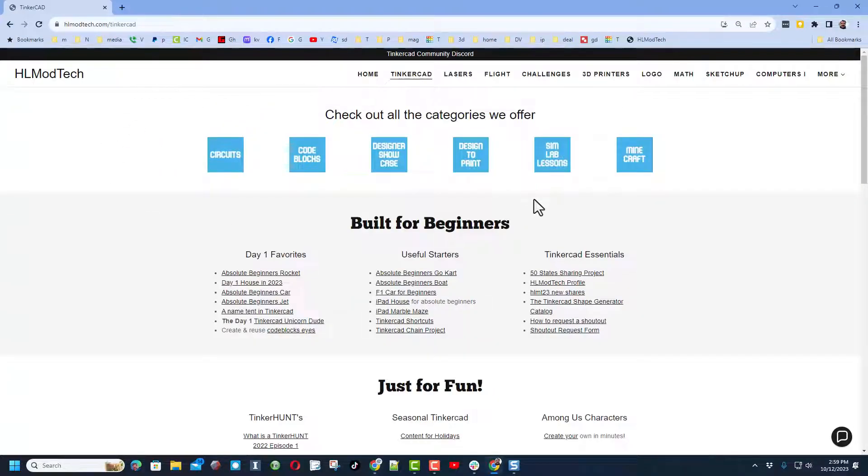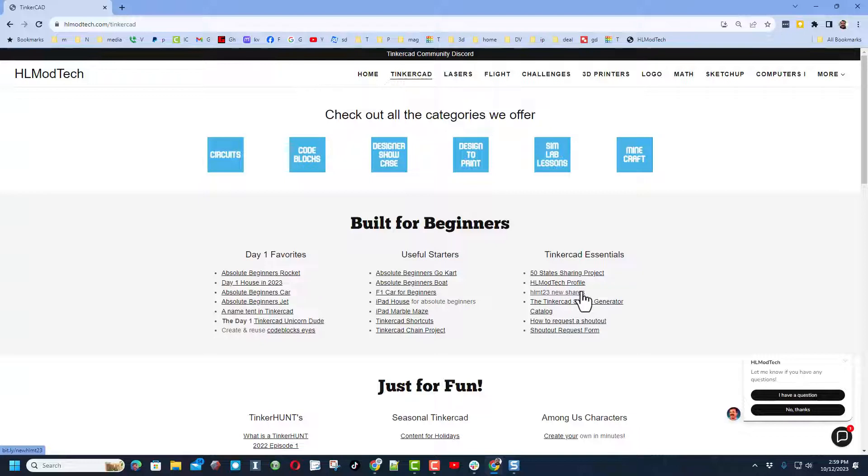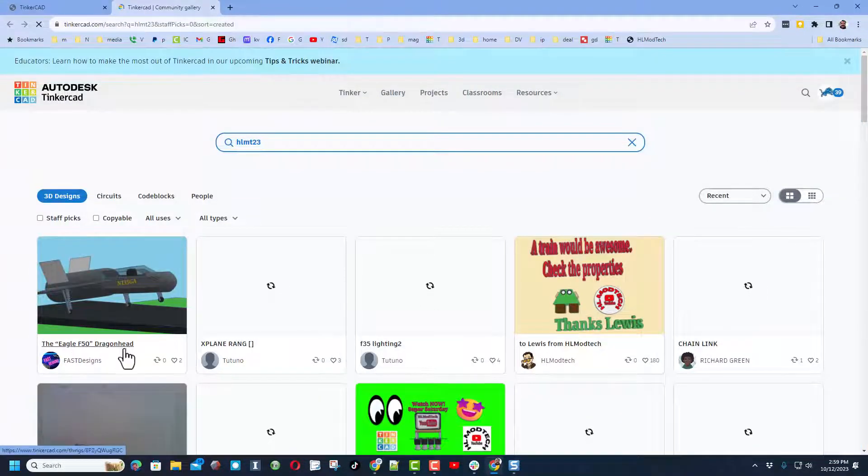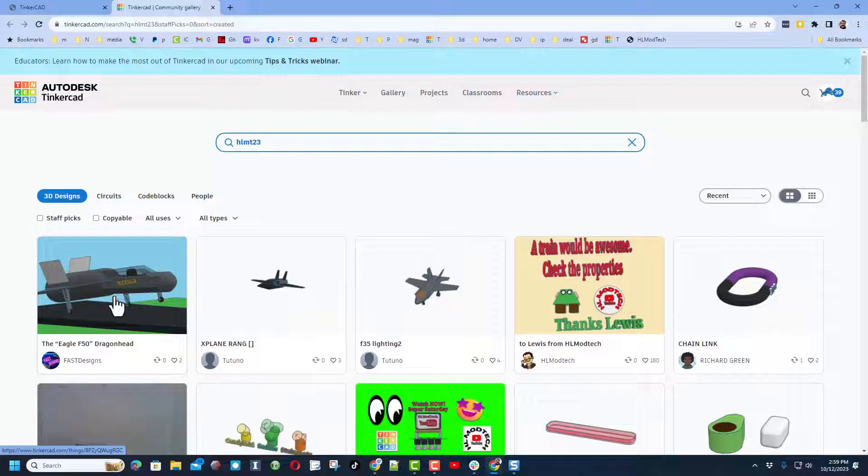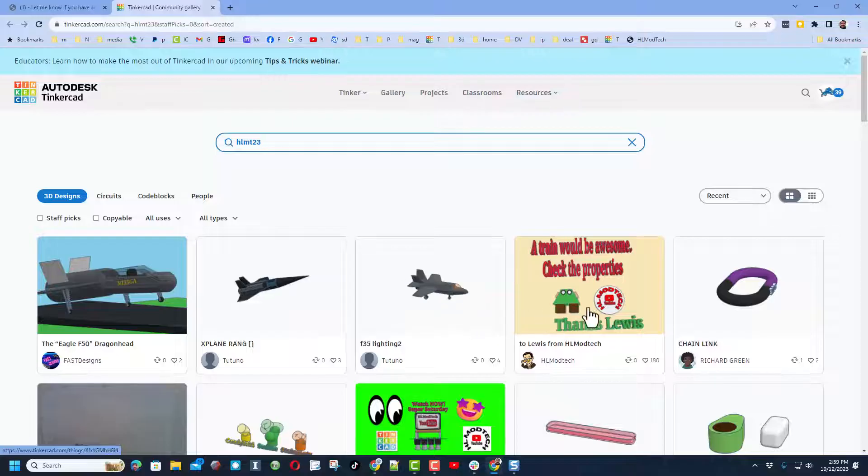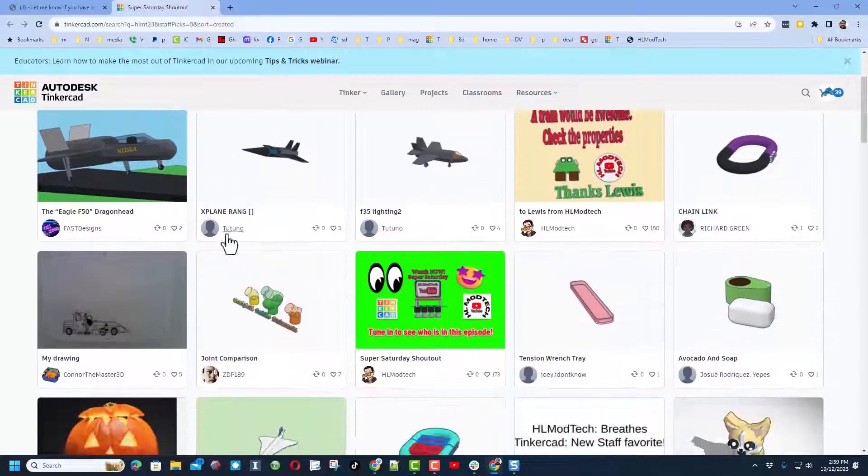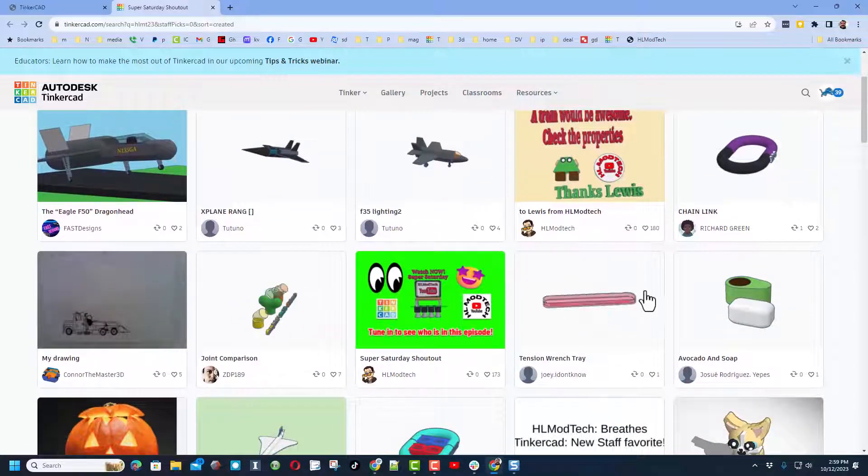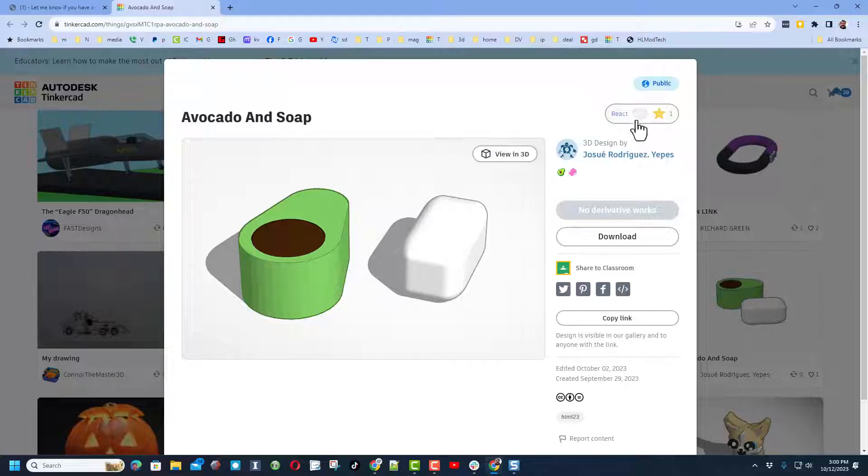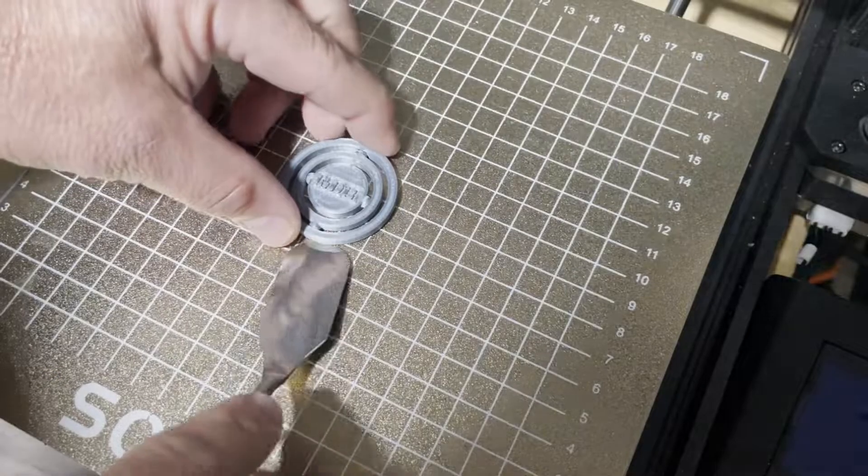Before we wrap up, don't forget you can also sneak out to my website and hit this button to check out the new HLMT23 shares. Today we've got a sweet Eagle F50 by dragon head and a couple epic aircraft from Tutuno. Friends, don't forget, if you click that link you can give all these people reactions as well.